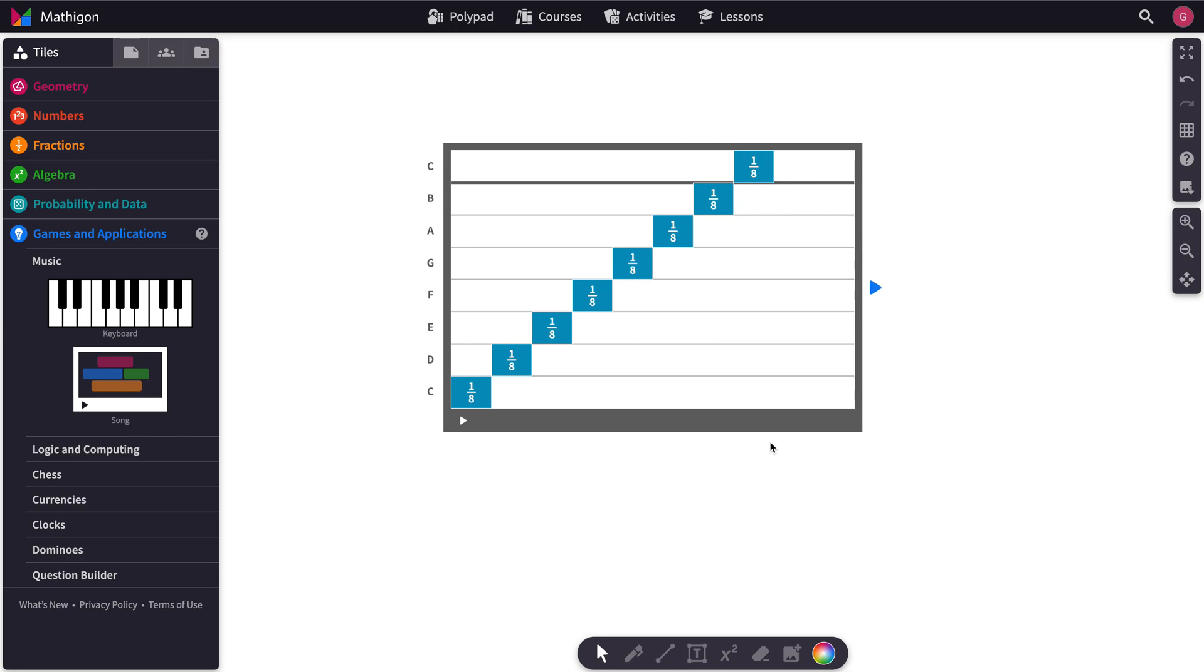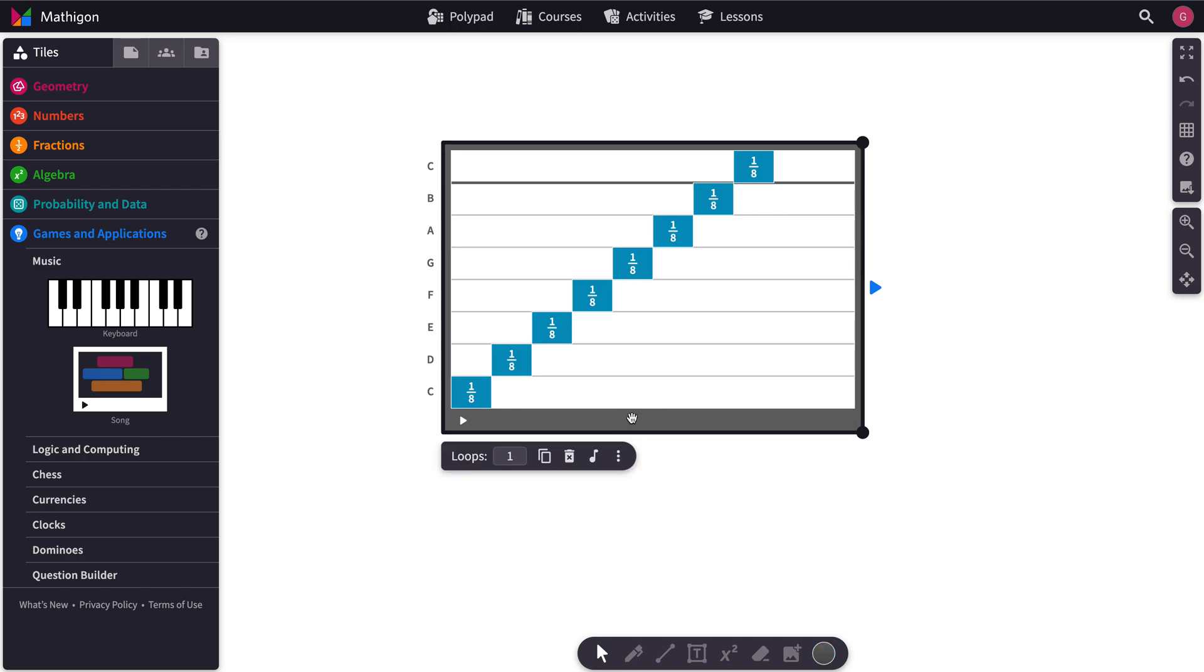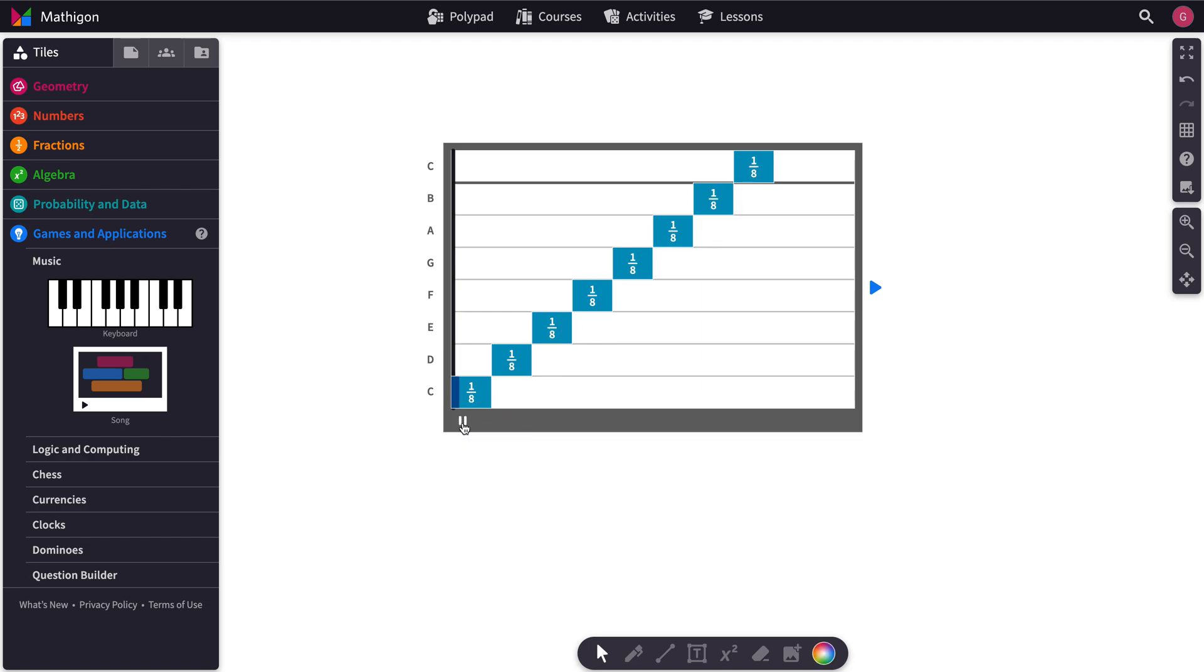Hello and welcome to this tutorial on using the Song Tile to compose music in Polypad. So this is the Song Tile right here and I've added some fraction bars in just to give you an example and I'm going to hit play.